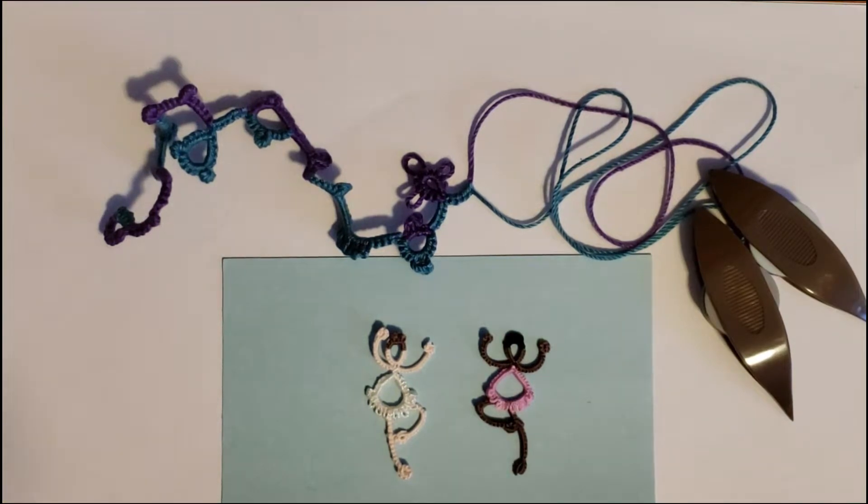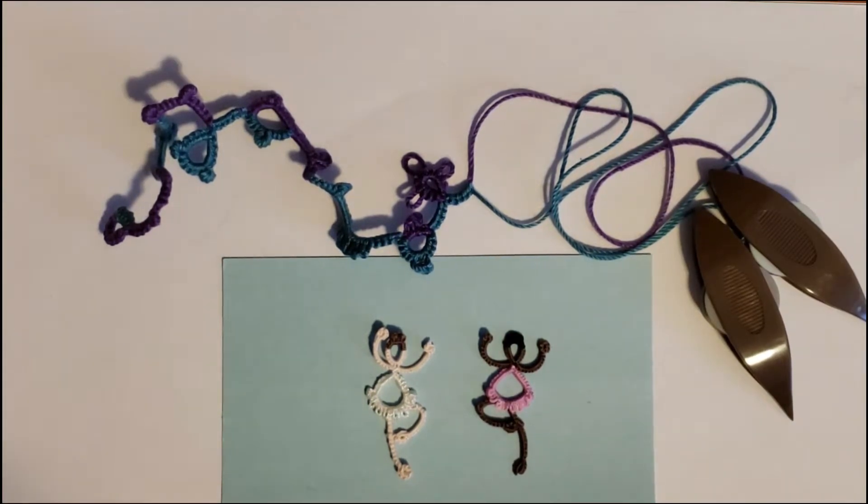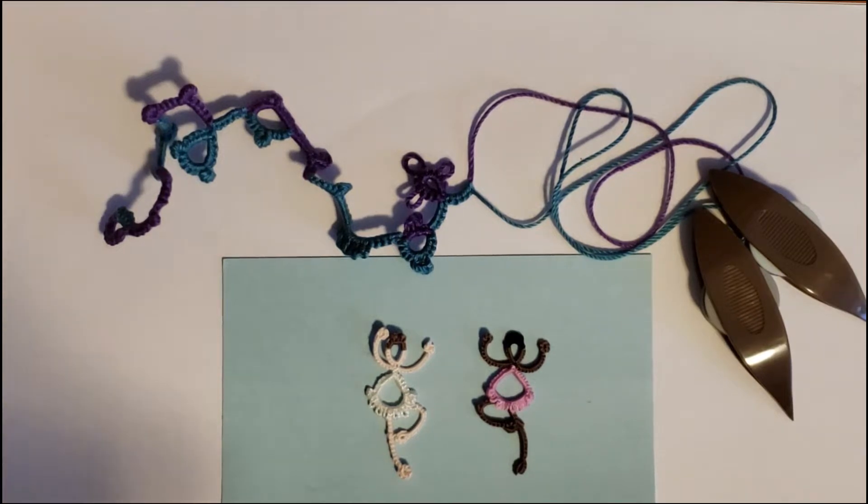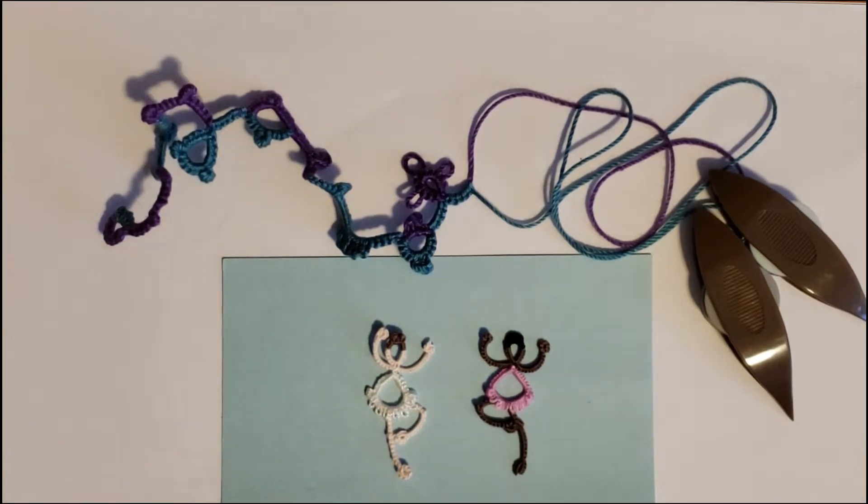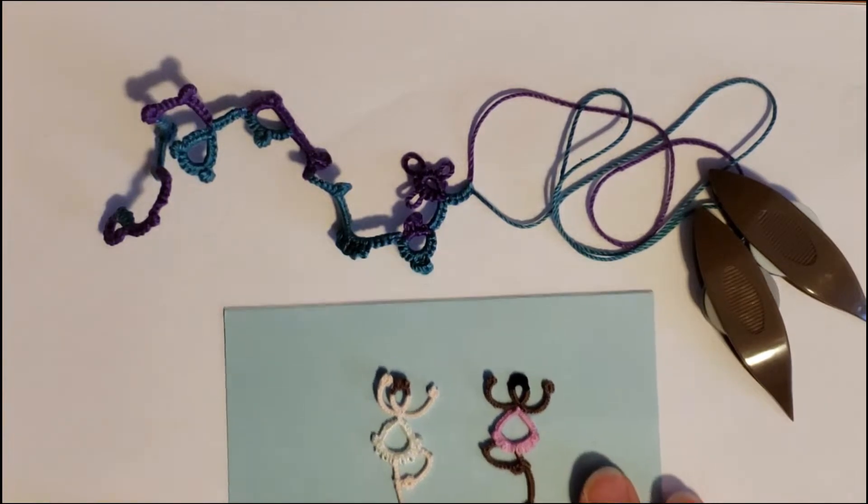This is not a split ring. It is done differently, but it does have some similarities to split rings. So I'm going to walk you through how to make a two-color ring today.